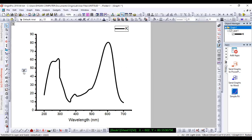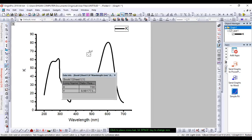From the graph, this is our k value plotted against wavelength. We can see that lambda max is at 602 nm — at a wavelength of 602 nm, we have the highest extinction coefficient.